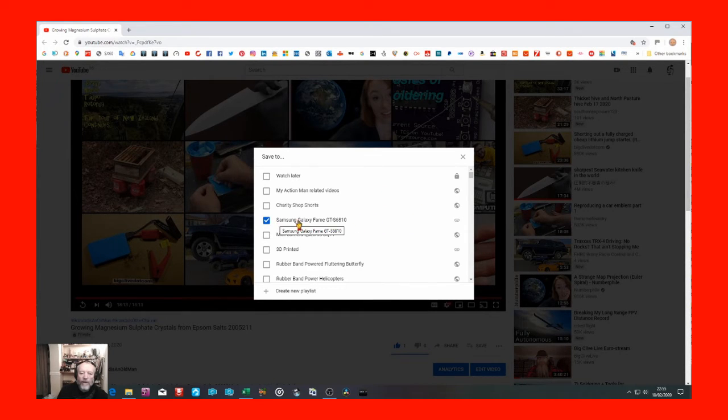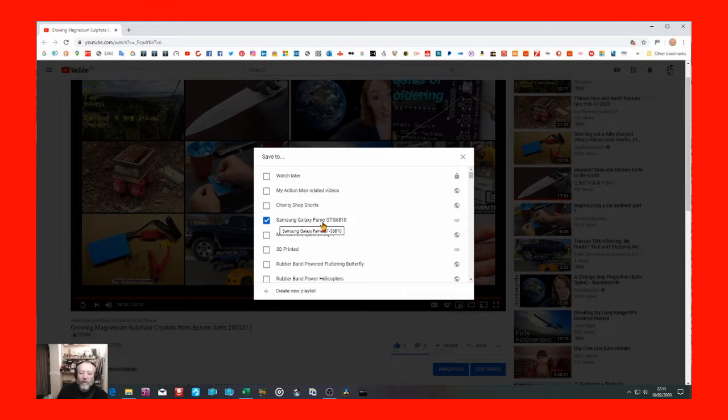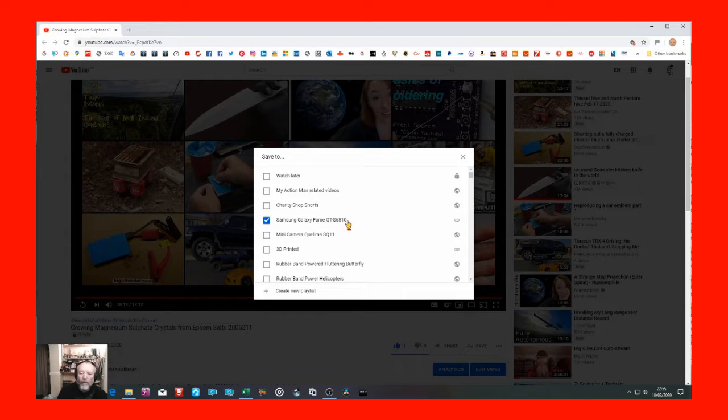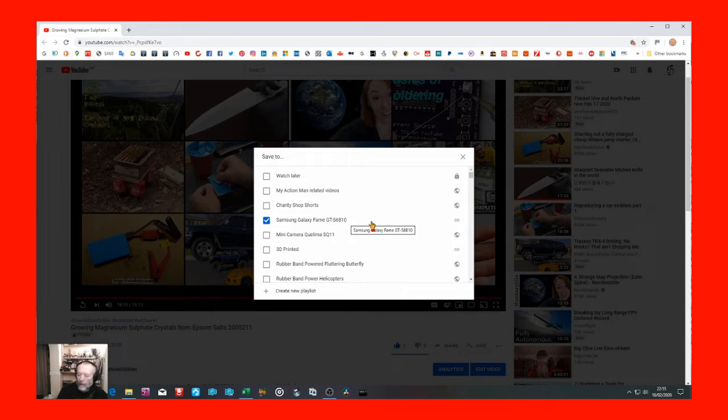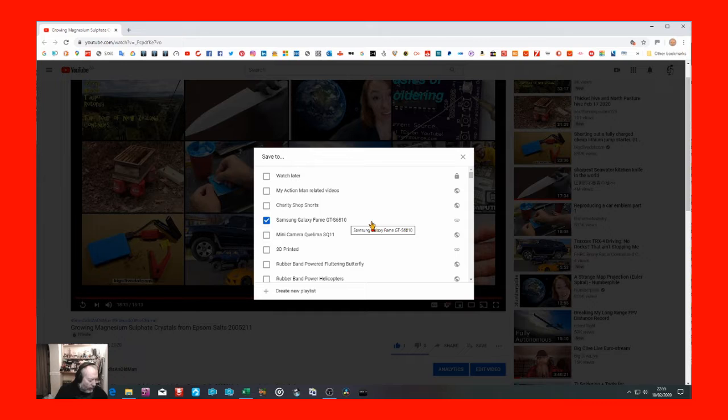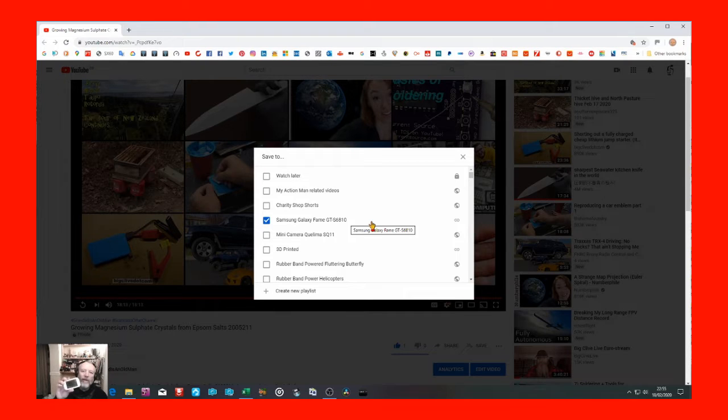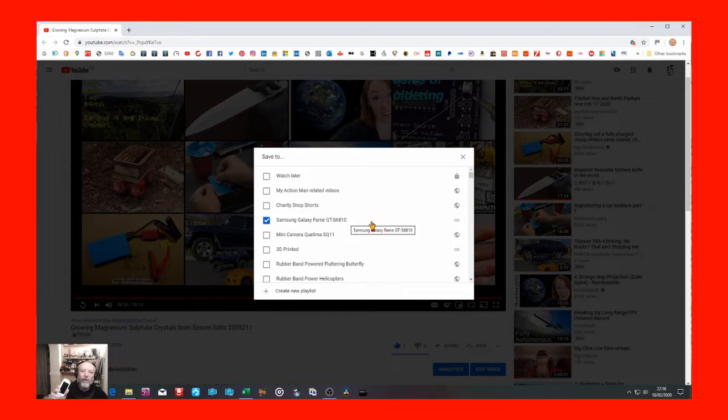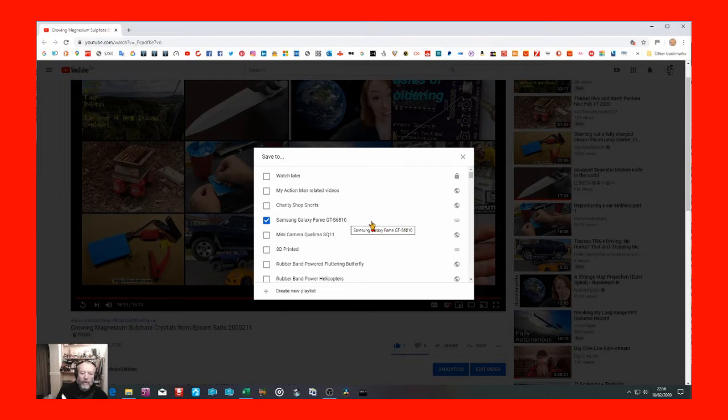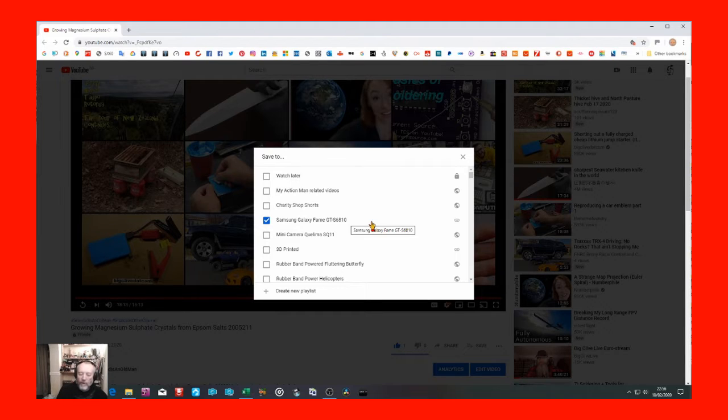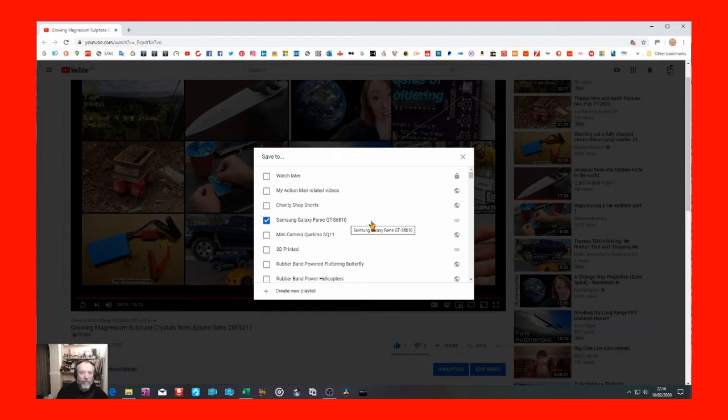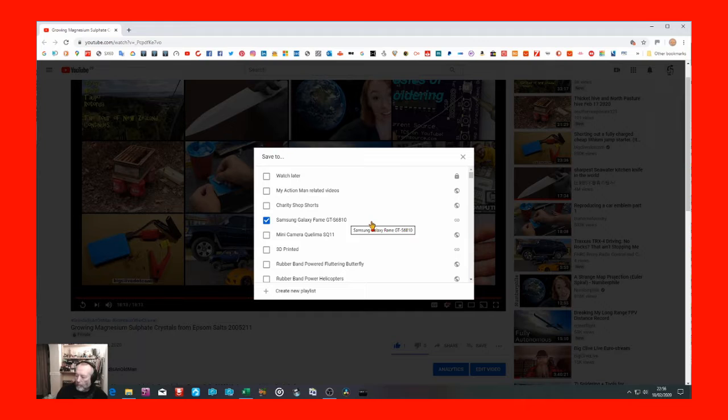You'll see I've already added this one to Samsung Galaxy Fame GT S6810, which is a little playlist I've put together for the camera. That's one of my wife's old ones I found in a drawer and I've been using it for time-lapse photography. That's why that video is going in that playlist because it's a time-lapse video.